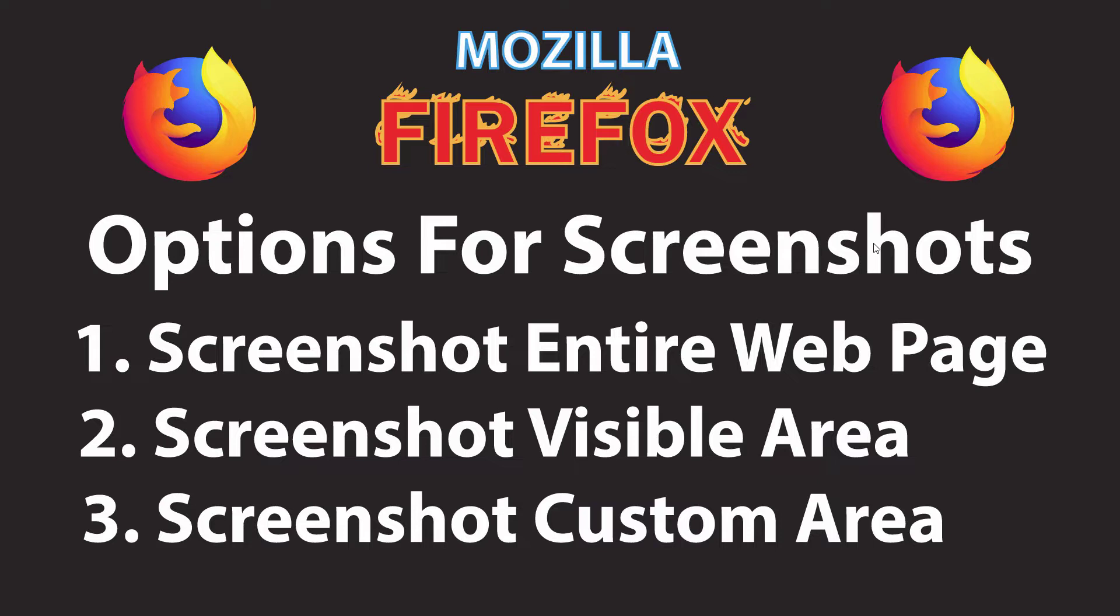Firefox gives you three different options for taking screenshots. Option one, you can screenshot an entire web page. Option two, you can screenshot the visible area of the web page, the part that's showing in your browser. Or option three, you can screenshot a custom area of a web page.